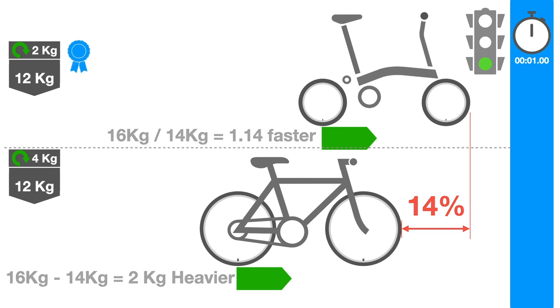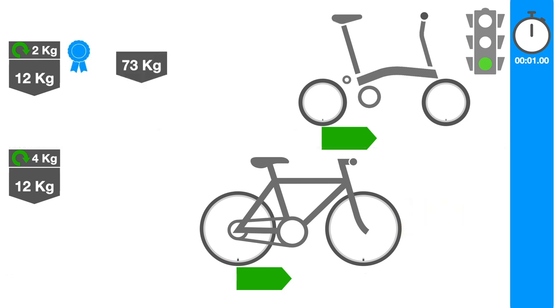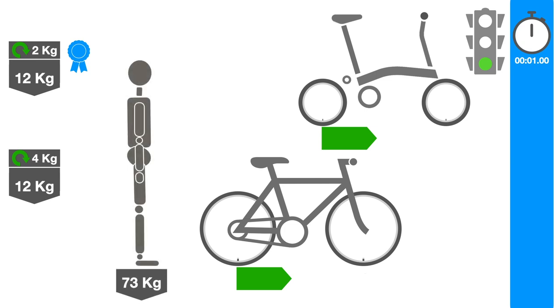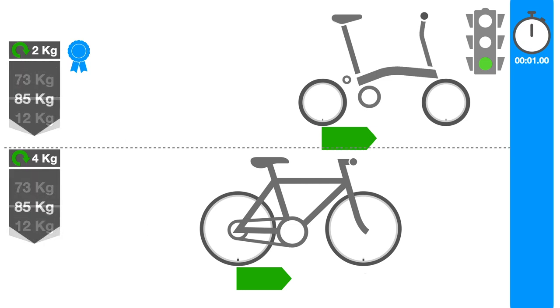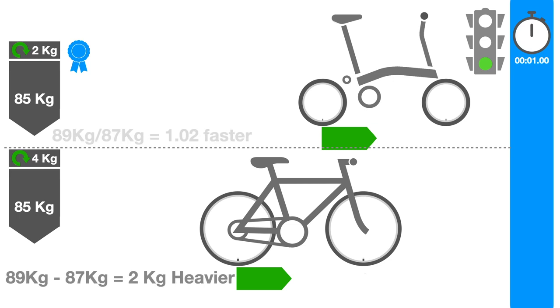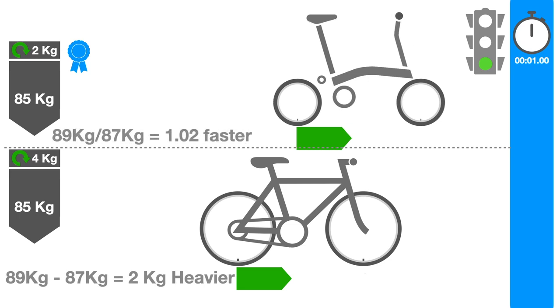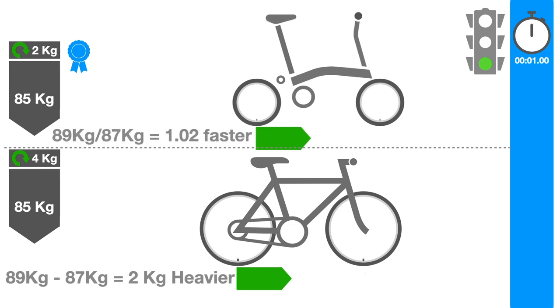However, we need to add the weight of the rider to both bikes, and while the hybrid bike would still feel two kilograms heavier than the Brompton during acceleration, that would only translate to two percent once a total weight of the bike and rider is factored in.